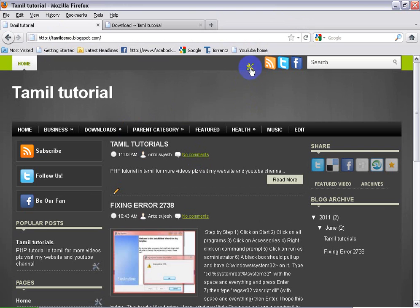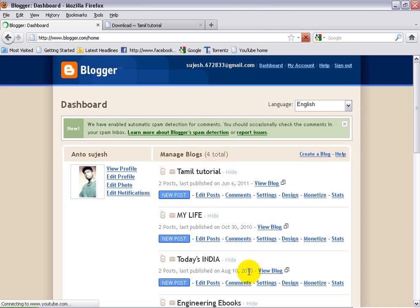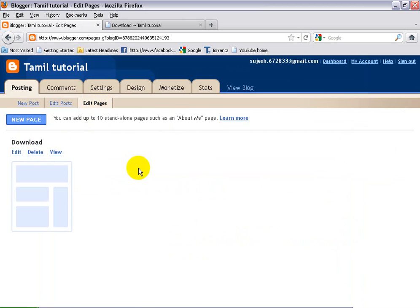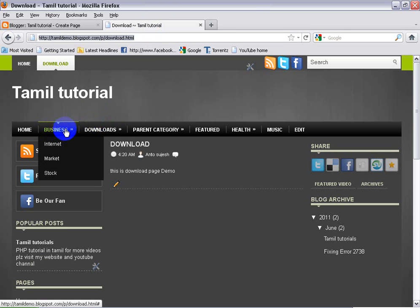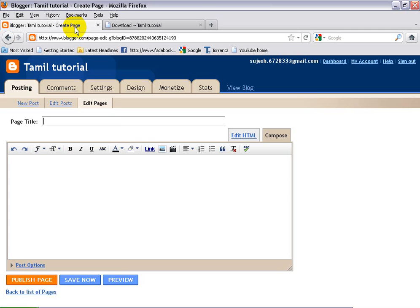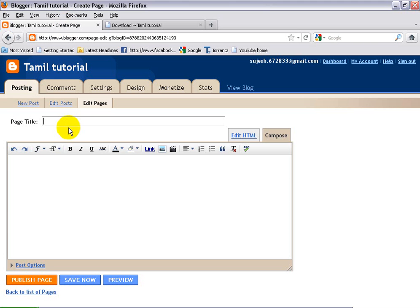I'm going to edit the page in Blogger — Edit page, New page. The download.html tab will be linked to the page — I mean software. I'm going to edit the page. I click the page, I will create this page. I will enter the page here and put software in the box. This is a software page.